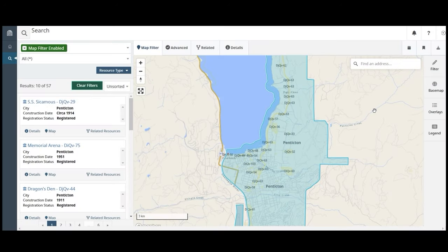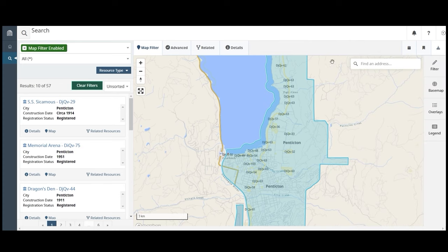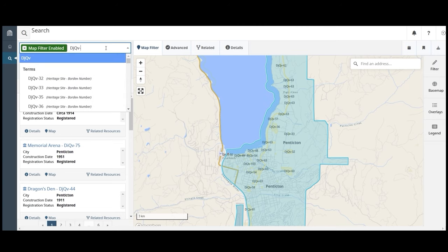If you want to export your search results, click the download icon to open the export window. Select CSV to export a spreadsheet report of the search results. If you only want to export information for a single site, enter the unique identification number in the search bar to limit the search results to a single site.